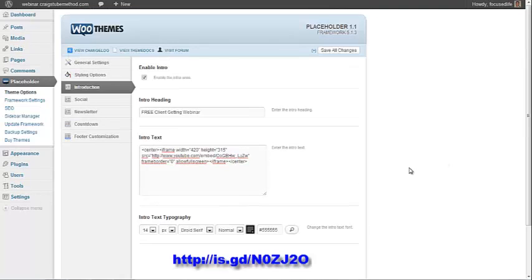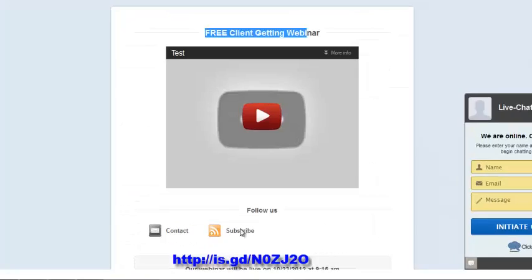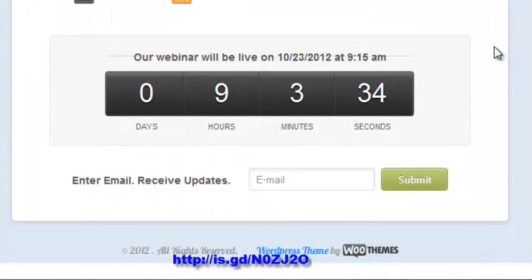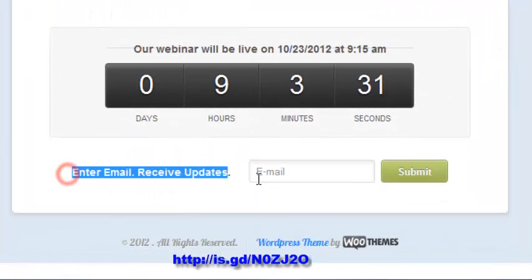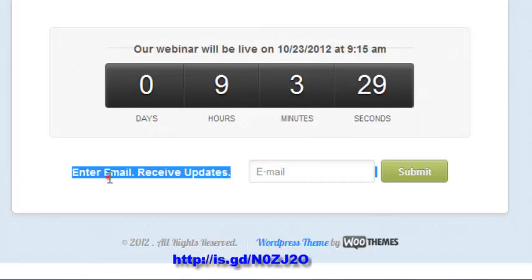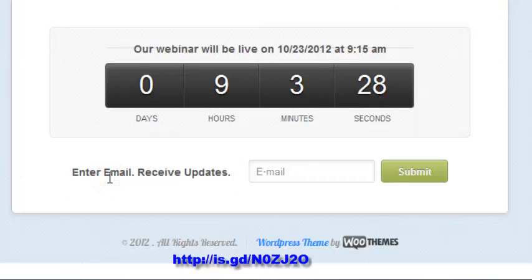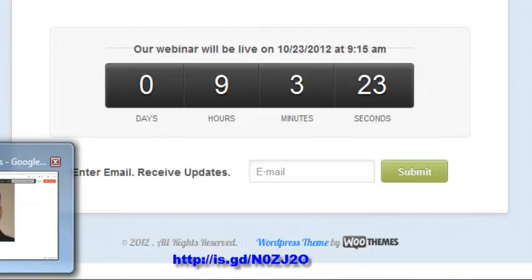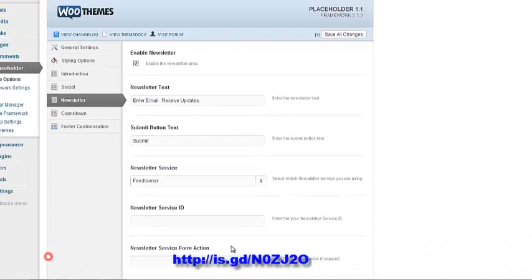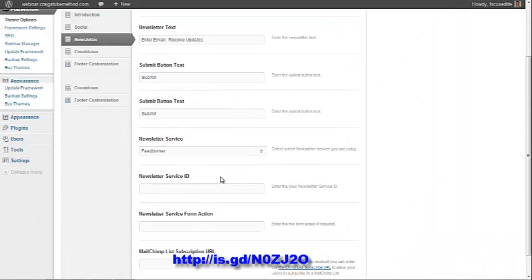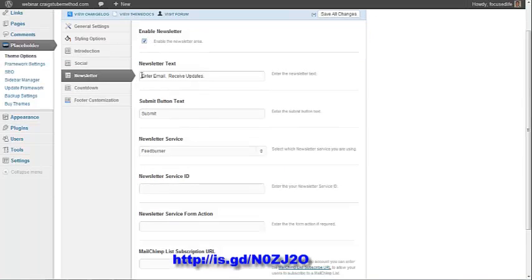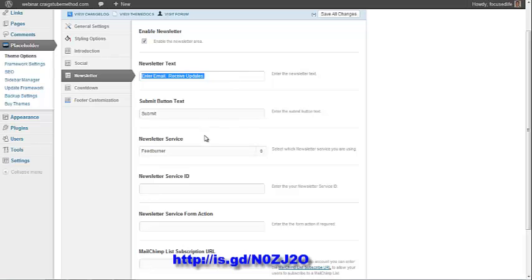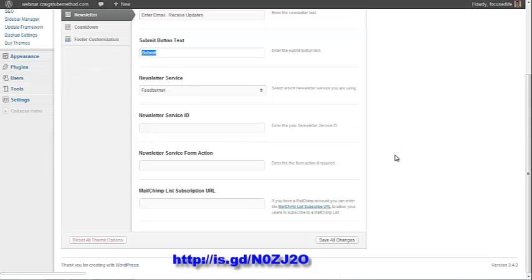Then you want to make sure that this portion is live over here, the email newsletter so that you can actually capture some emails for opt-ins. Make sure that that is enabled right here. I just simply entered, enter email to receive updates. And I left that as submit button. Click on save all changes.